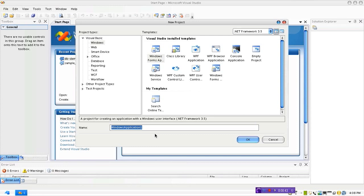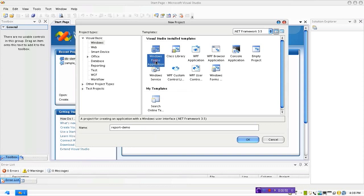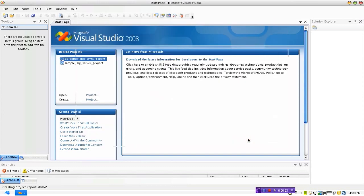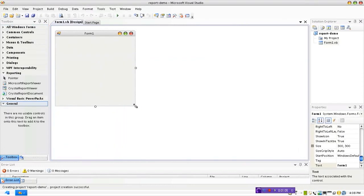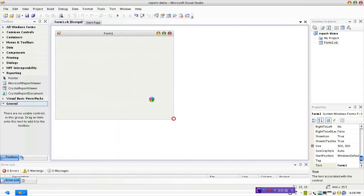I am going to call this one report demo. It's a Windows application, so okay, alright. The form is ready, so all you need to do is go to the reporting section under the toolbox.